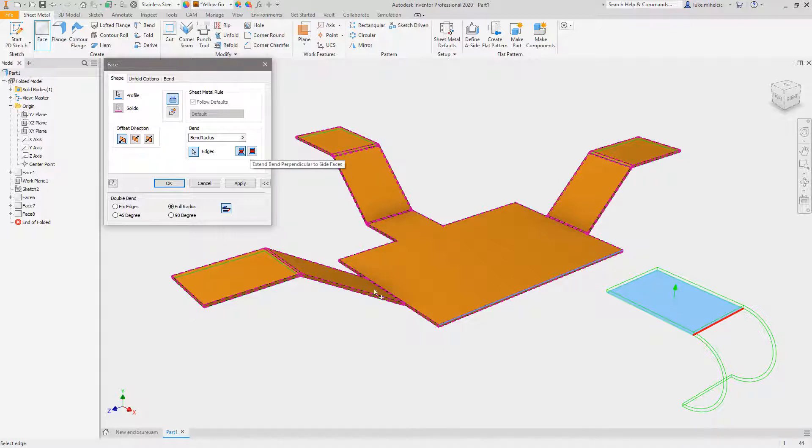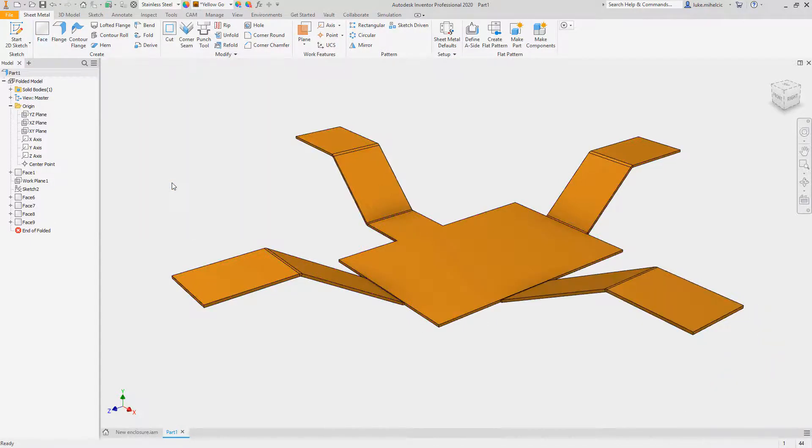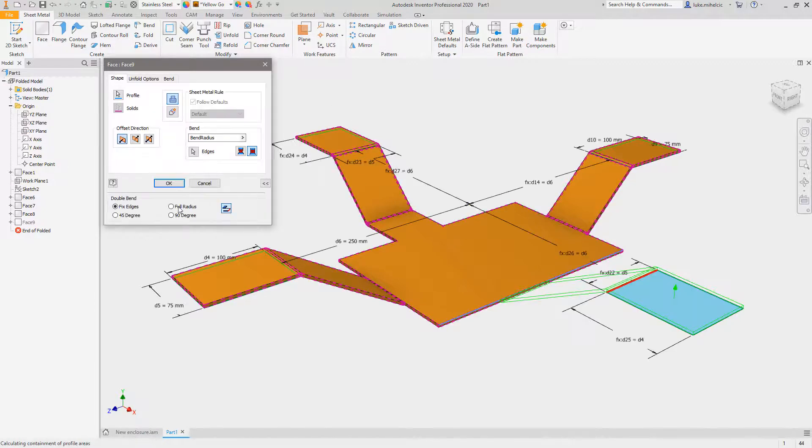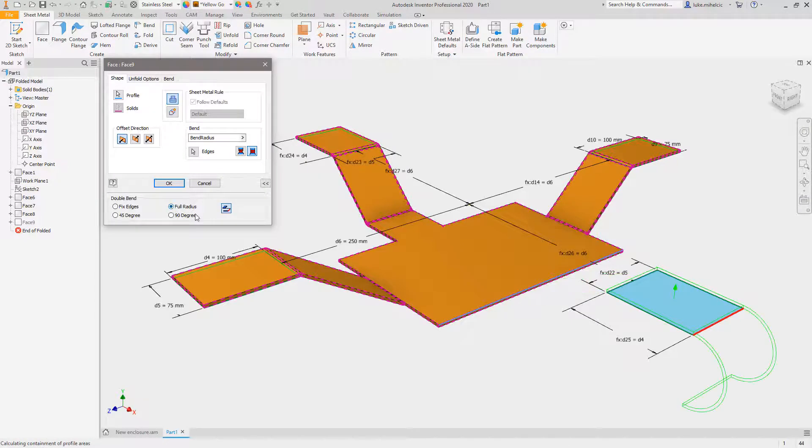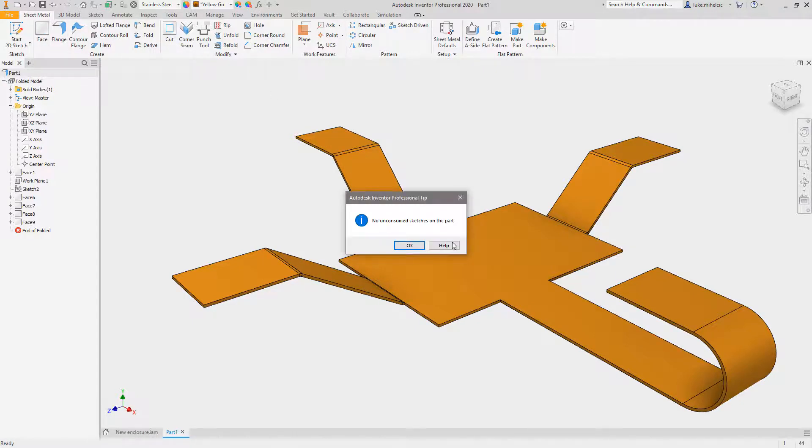I don't want it to extend that face all the way over, so I'll uncheck that and hit okay. Not sure why that didn't take. Let's edit that feature and change that to a full radius and okay. There we go.